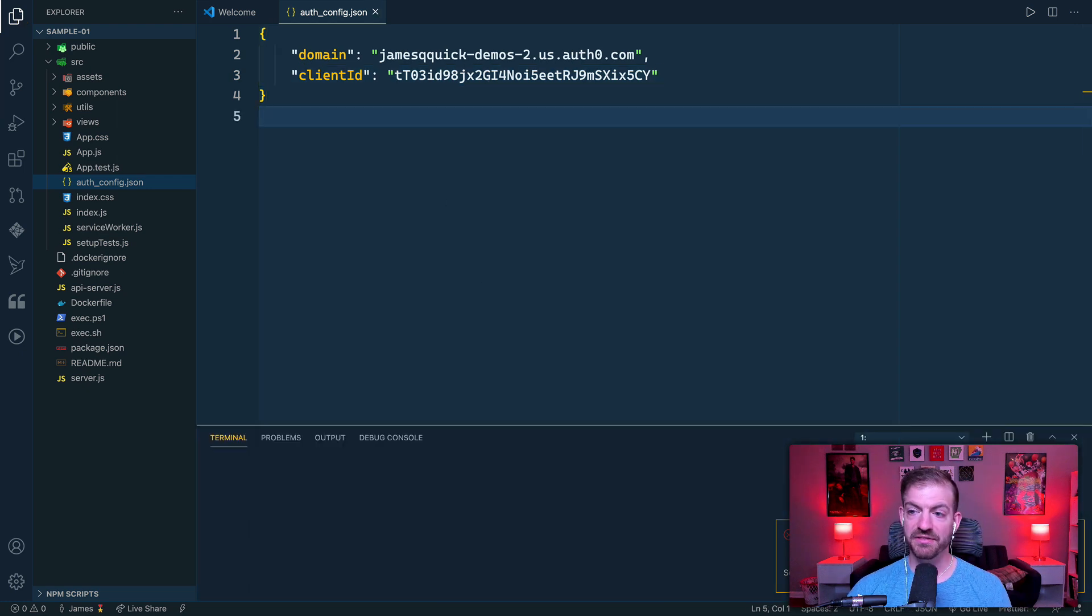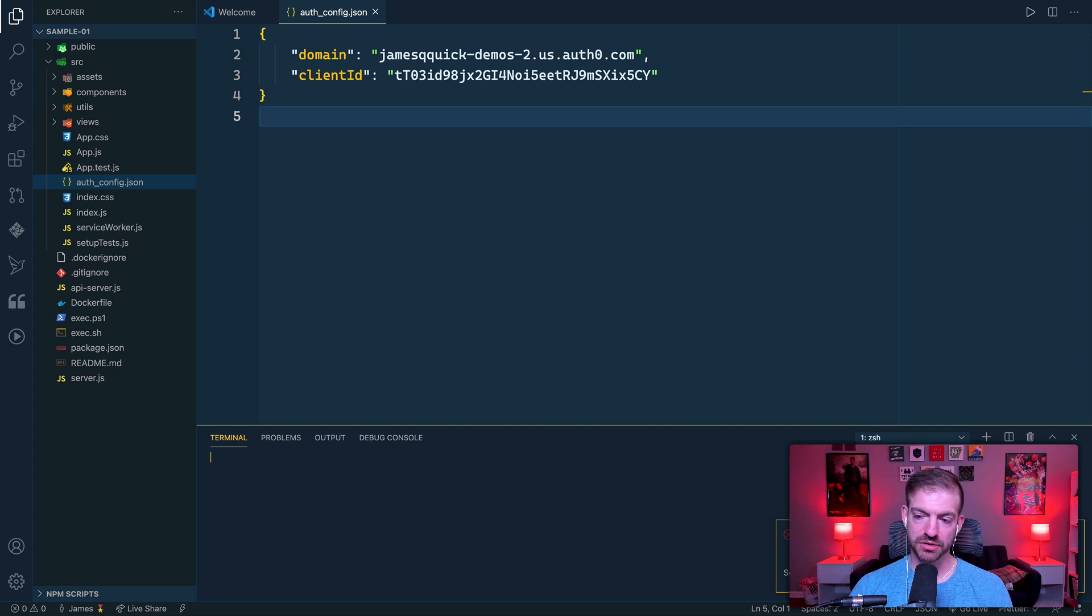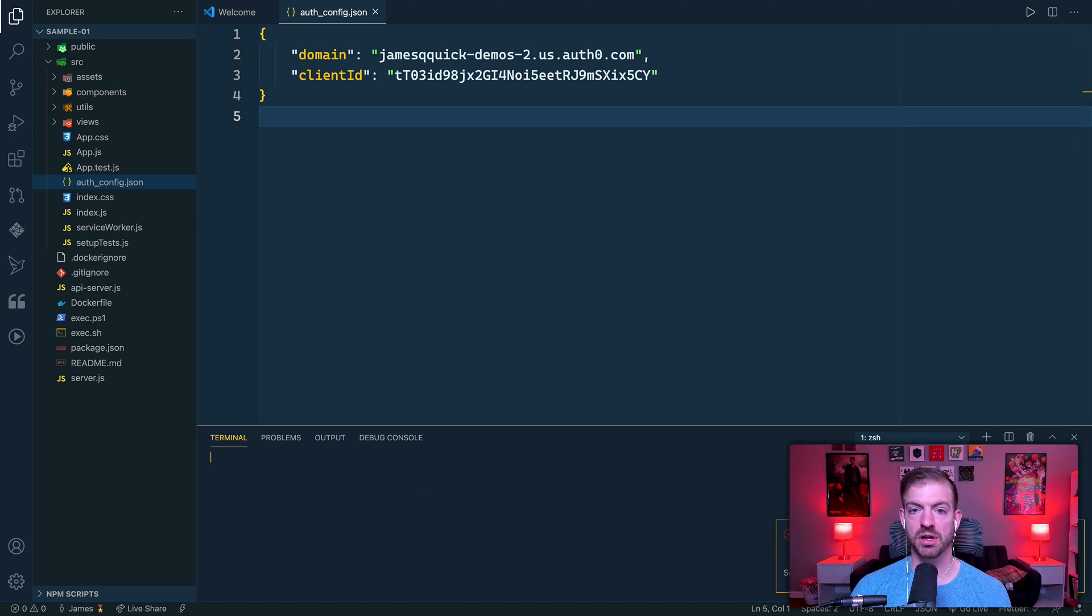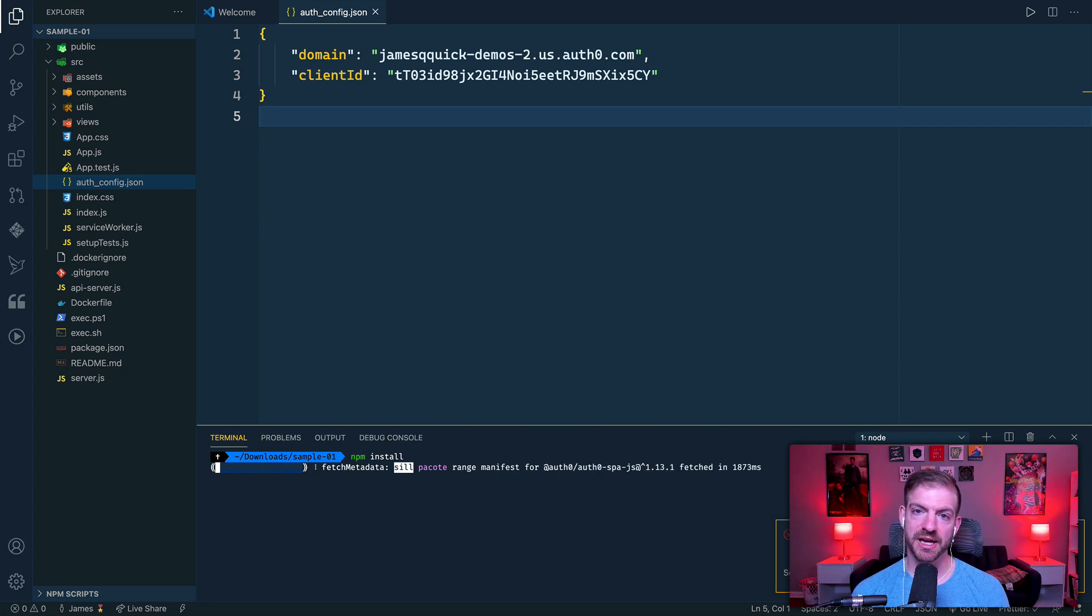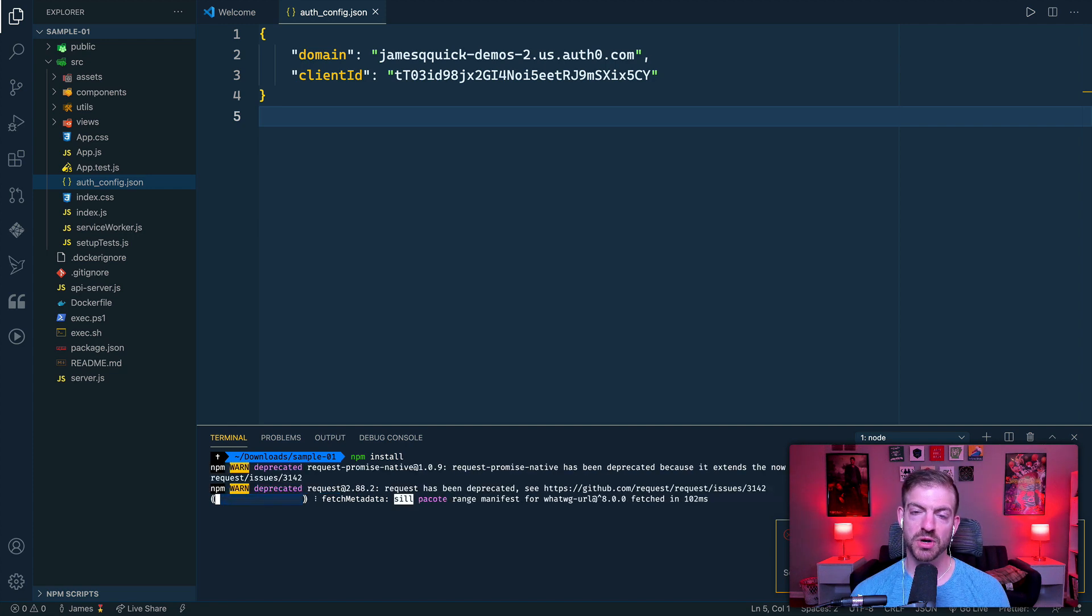All right. And then from there, in the terminal, we'll need to do an npm install to install all of these packages. So I'll run the install process, wait a few seconds, and then we'll come back and get this running.